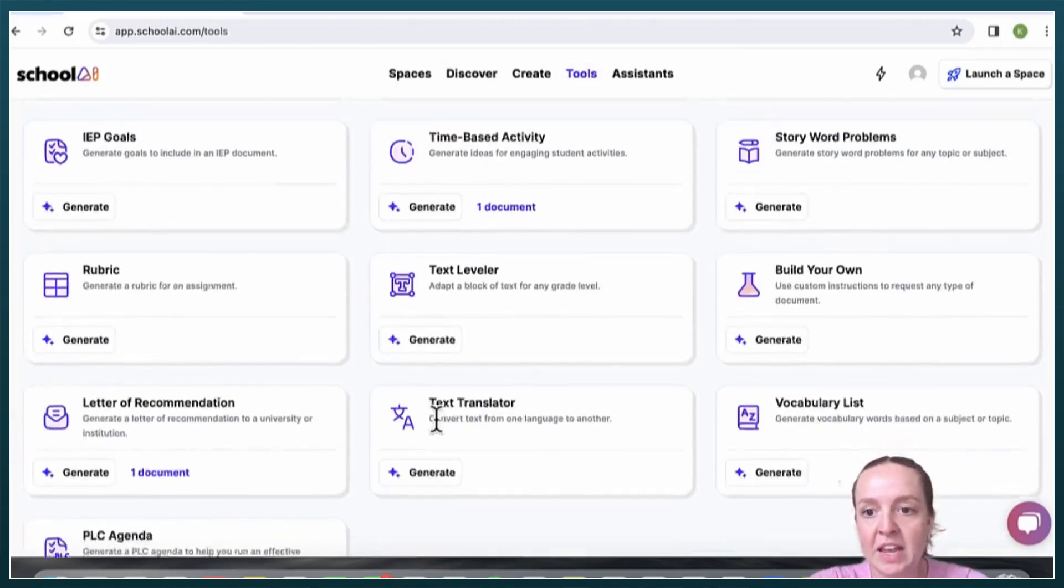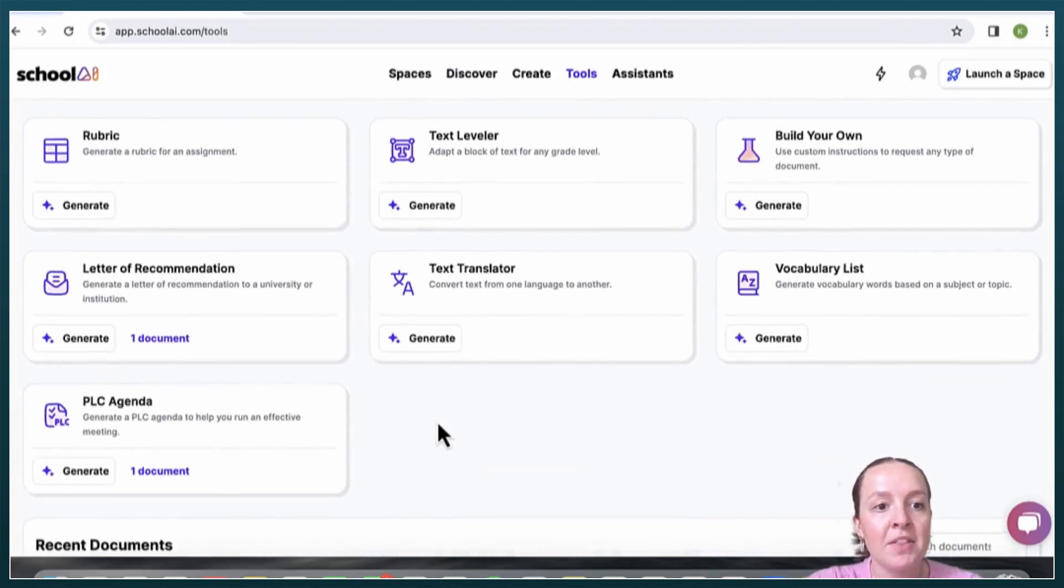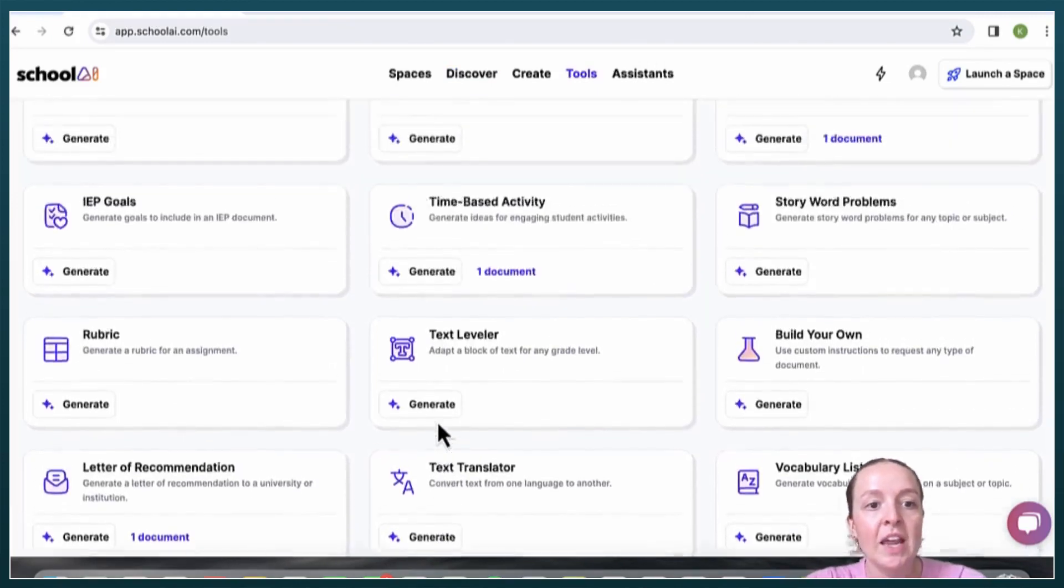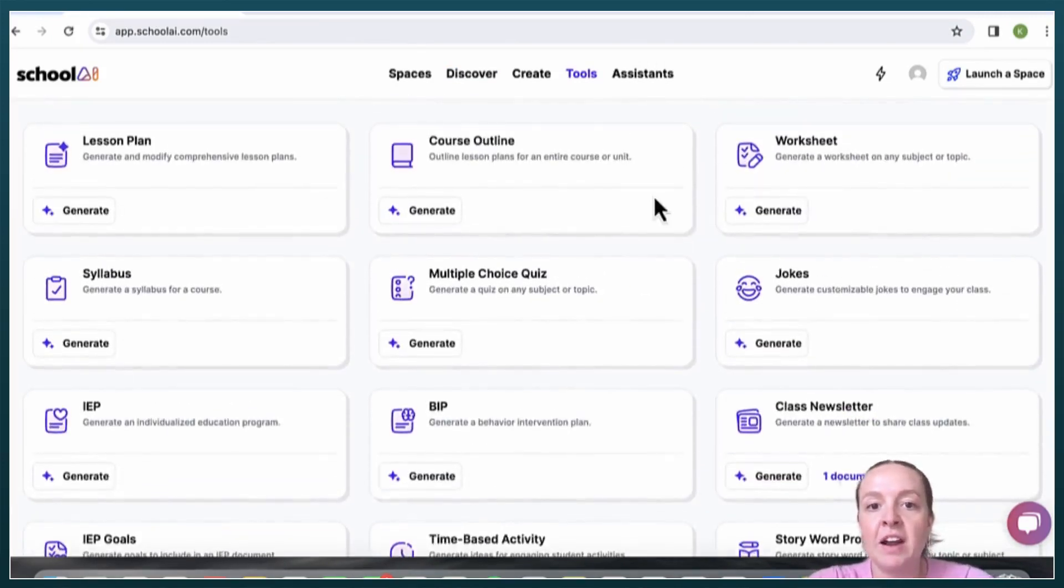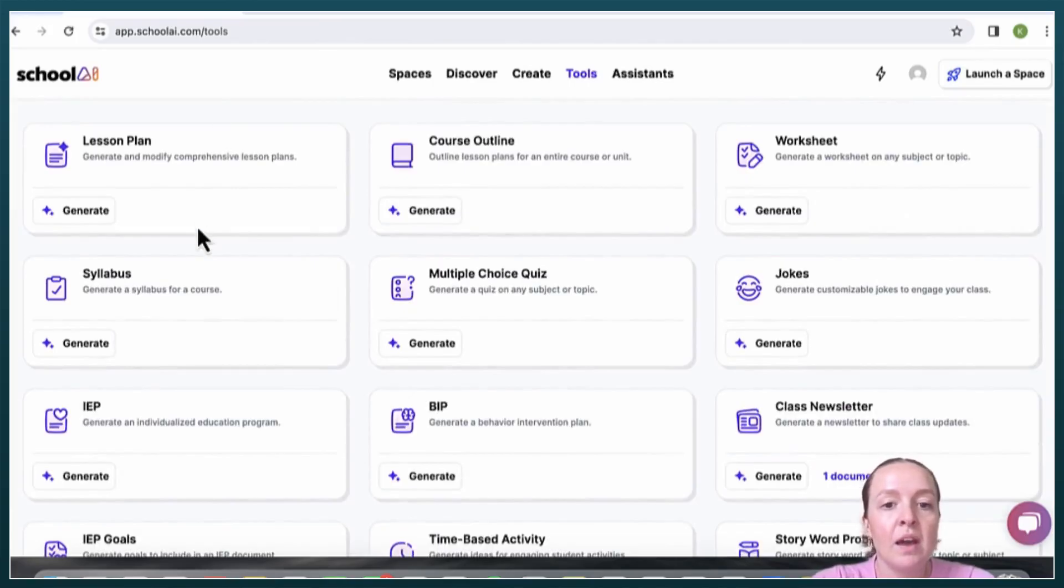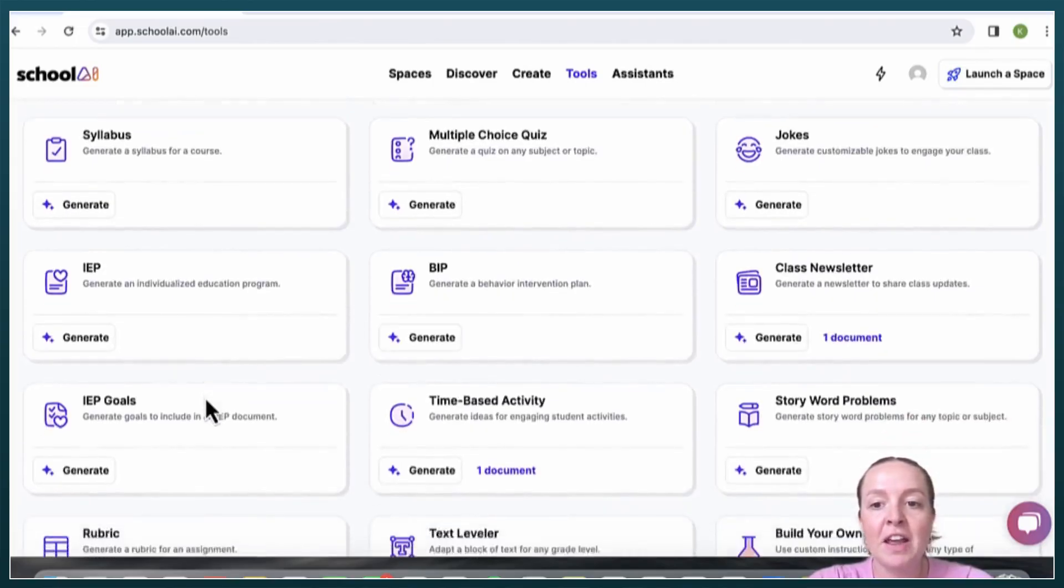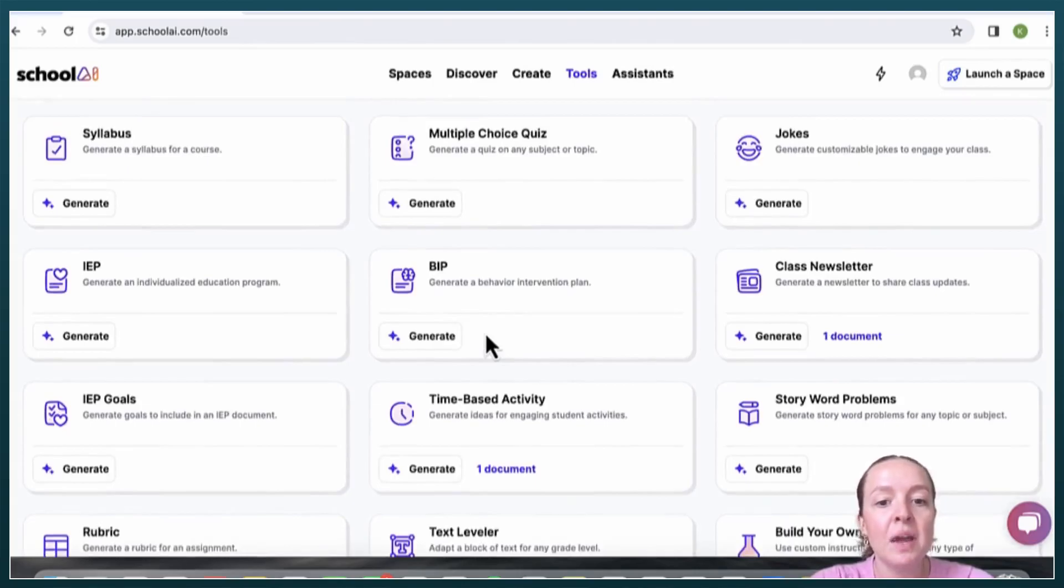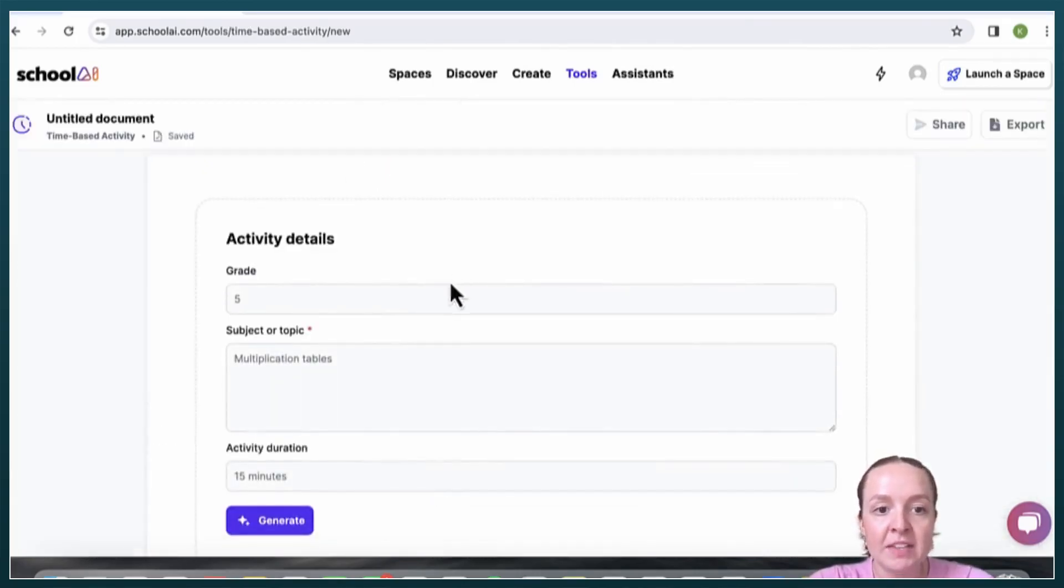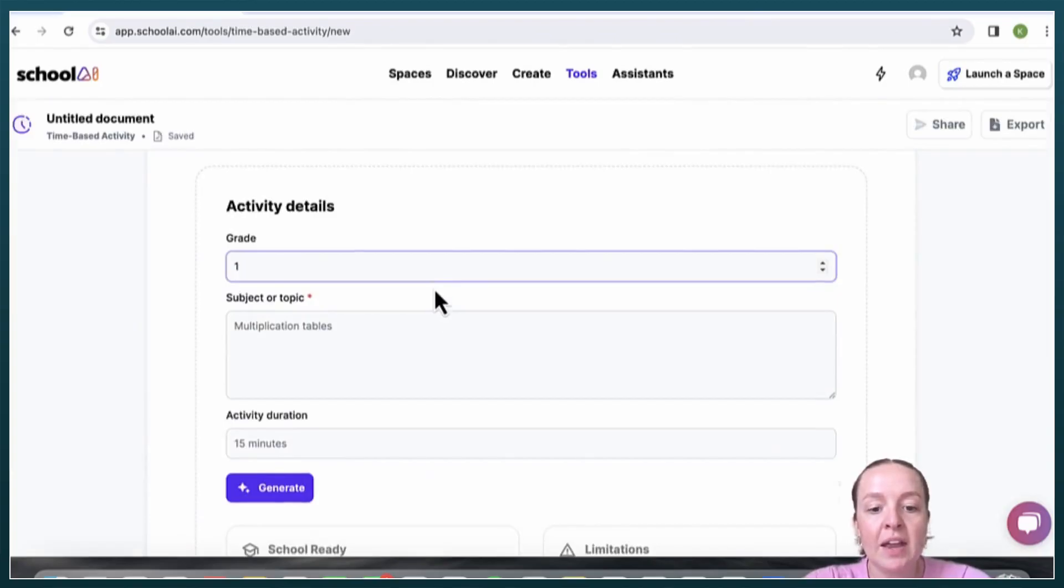There's a wide variety of tools. I've already messed around with a couple. I really enjoyed this time-based activity. You can do any grade level. I will do fourth grade, multiplication tables, and I'll say 15 minutes just as a quick activity.